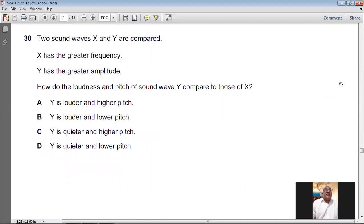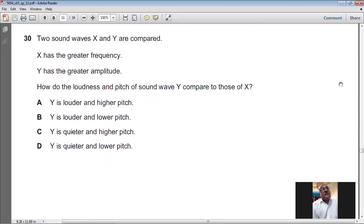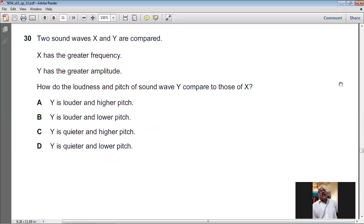Question number thirty: two sound waves X and Y are compared — X has greater frequency, Y has greater amplitude. Greater frequency means higher pitch, so X has higher pitch. Greater amplitude means louder sound, so Y is louder and has lower pitch. For question number thirty, B is the answer.